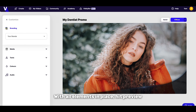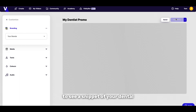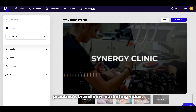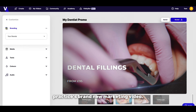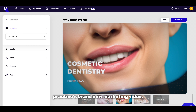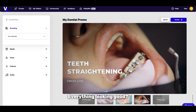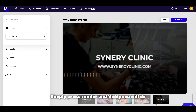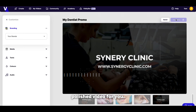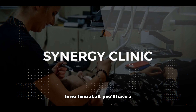With all elements in place, hit Preview to see a snippet of your dental practice's brand new marketing video. Everything looking good? Simply press Render and Videos will do the rest, creating a polished video for you.